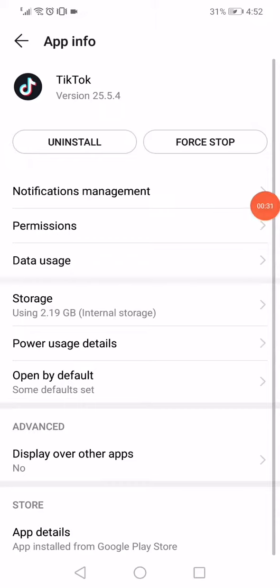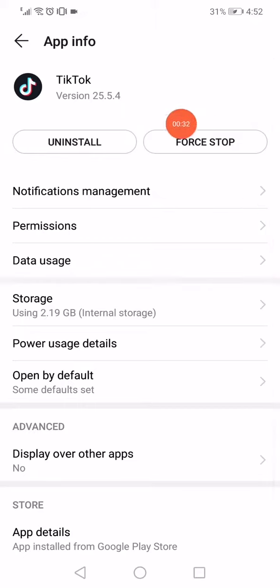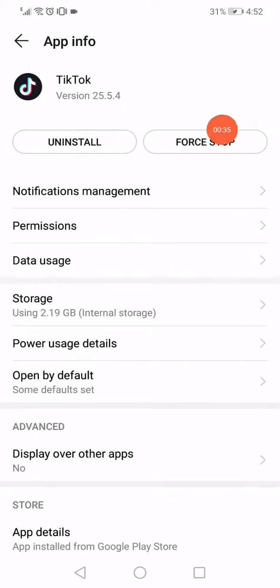Now right here, just click on this force stop option. After you click on it, now all what you have to do is just go to the data usage.